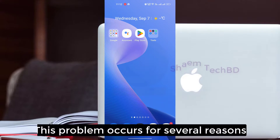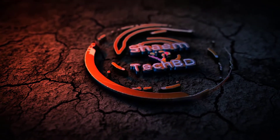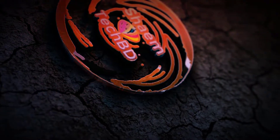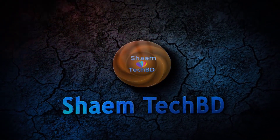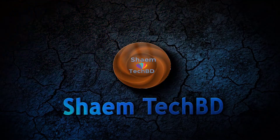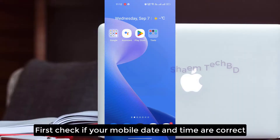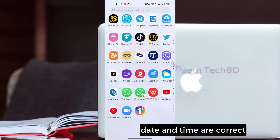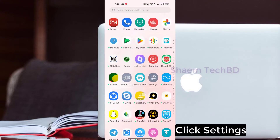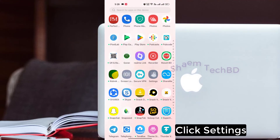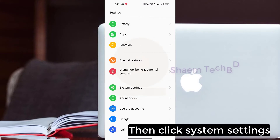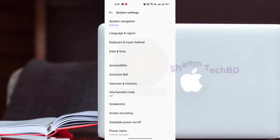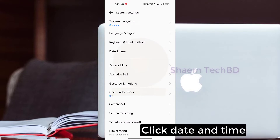This problem occurs for several reasons. First, check if your mobile date and time are correct. Click Settings, then click System Settings, then click Date and Time.